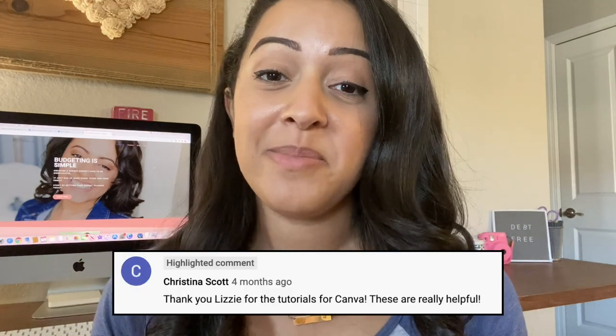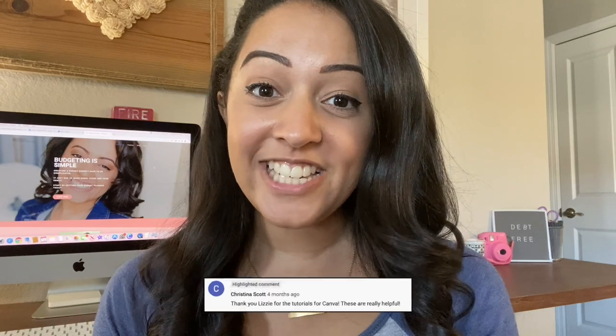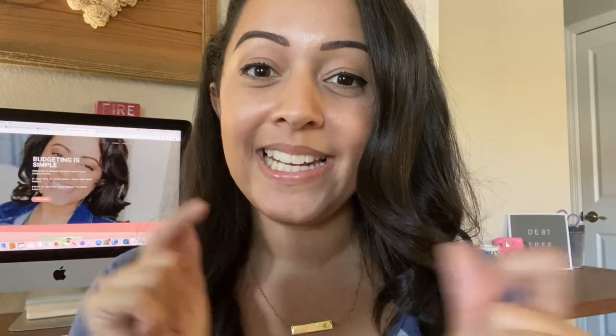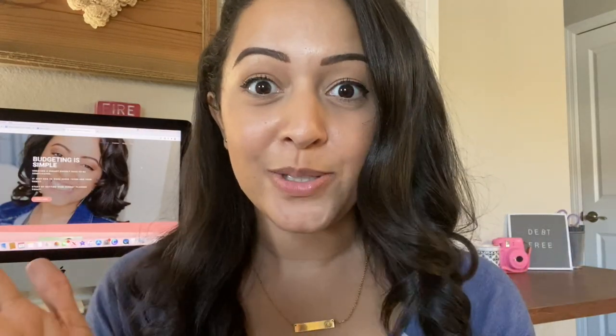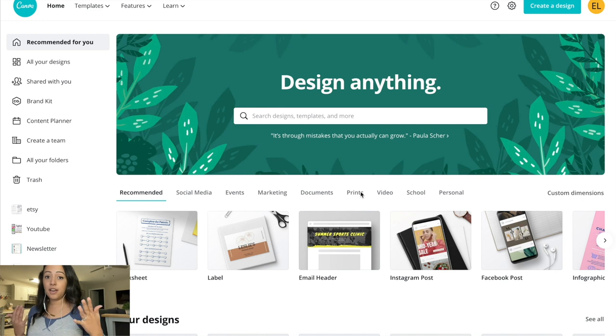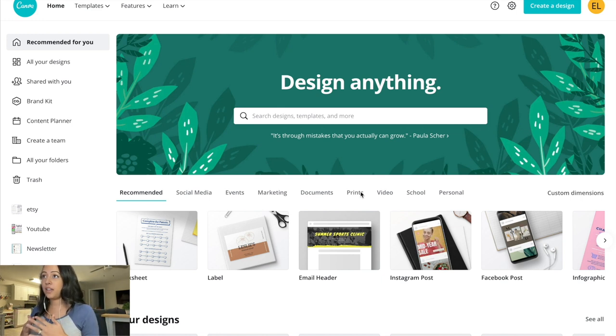These are some of the responses that I received from my last Canva tutorial, so now it's your turn. Let's go ahead and get into today's tutorial on how to use Canva. The first thing that you're going to want to do is create a Canva account — sign up if you don't have one already.